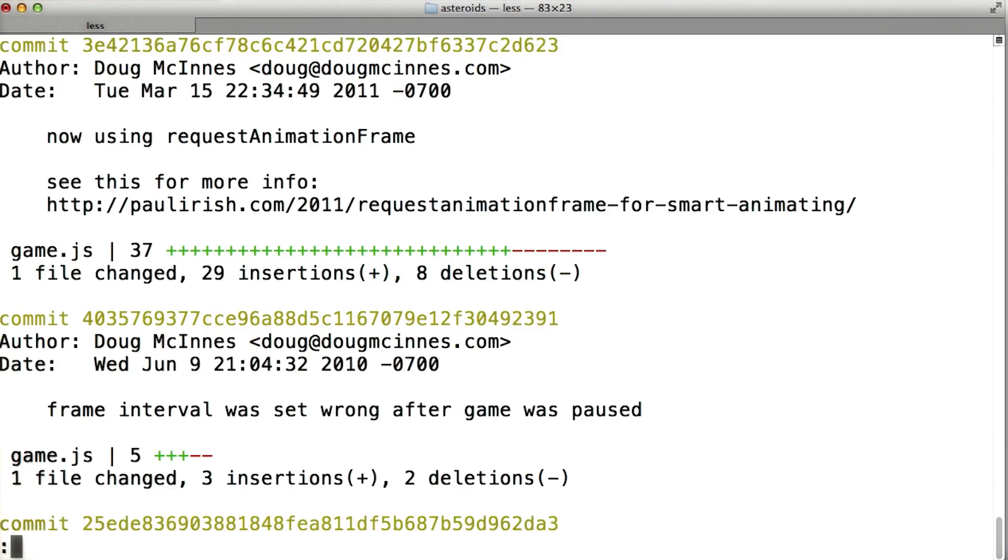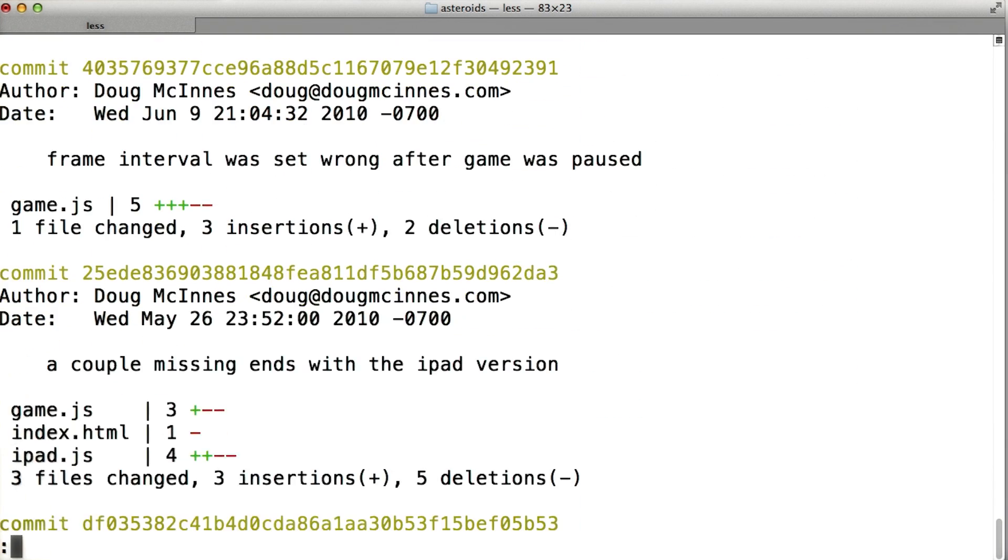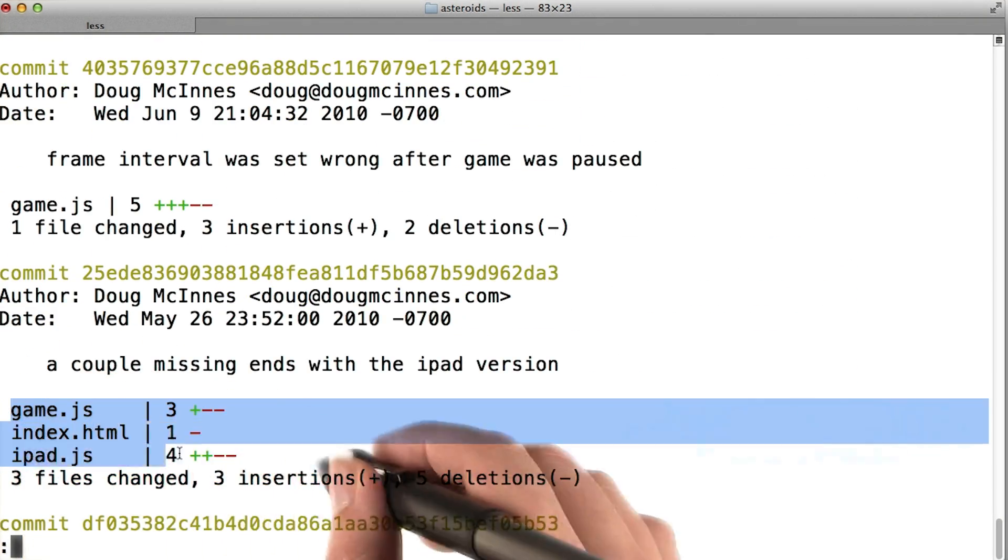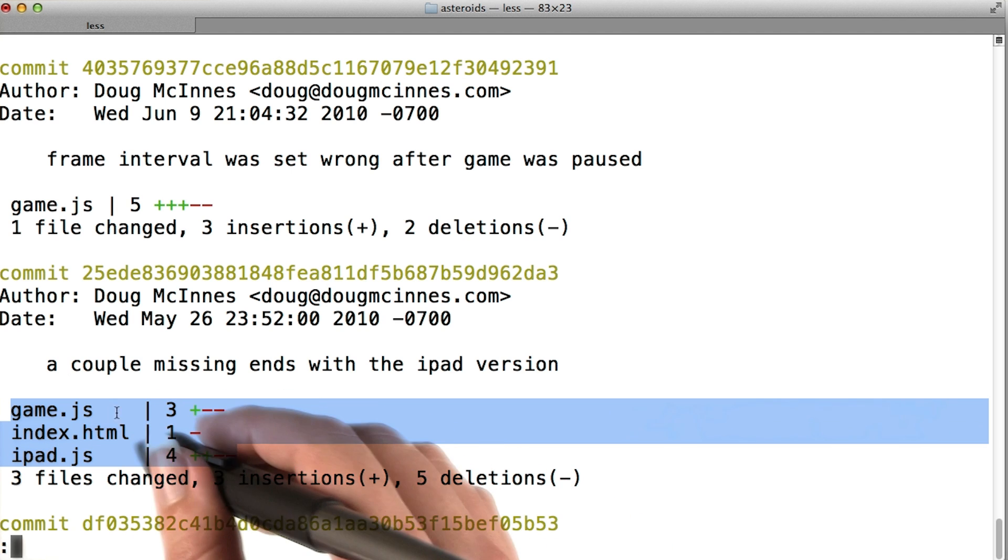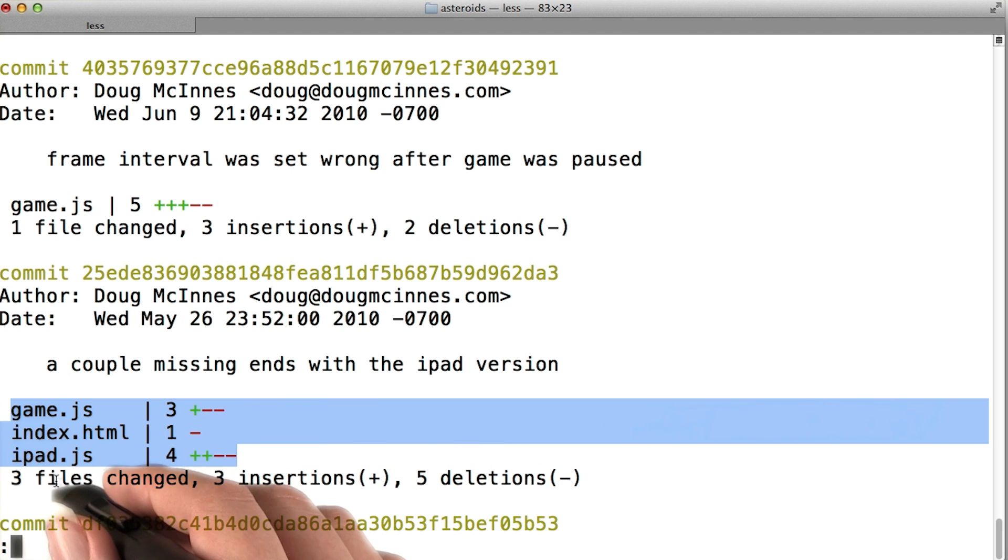Now I'll scroll down a bit to try to find a commit that affects more than one file. Here's one. You can see that this commit affected game.js, index.html, and ipad.js.